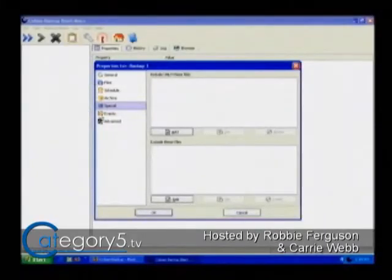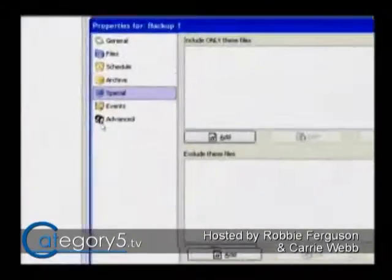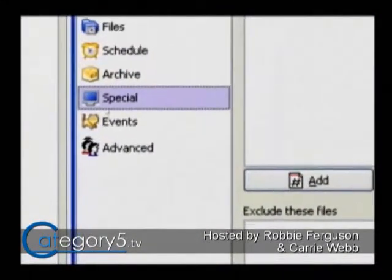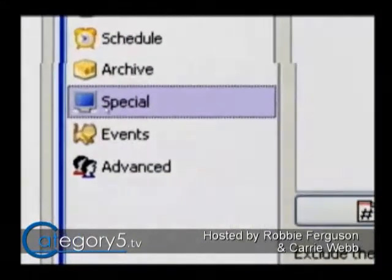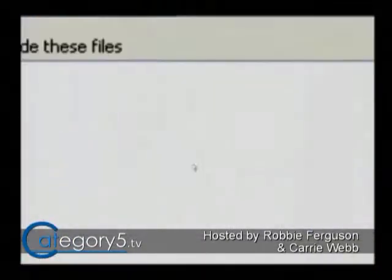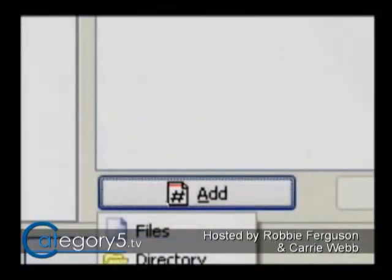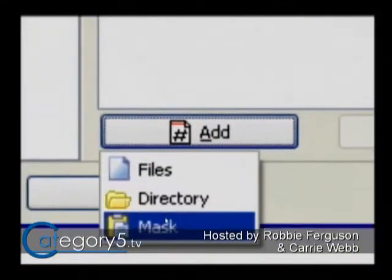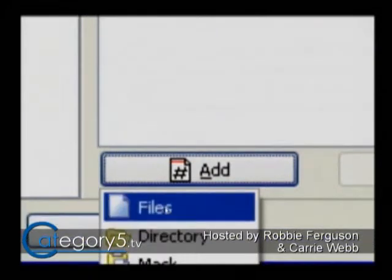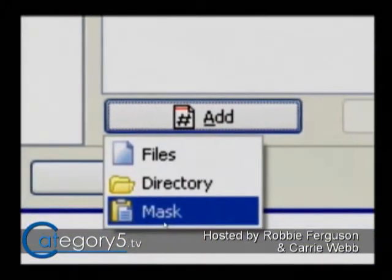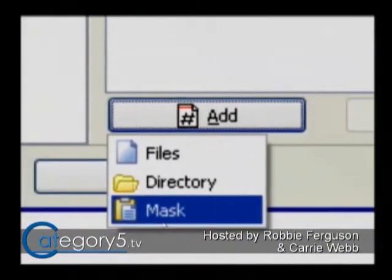I'll find it here on Cobian just so that you can see. As we're creating that backup, there's a section here called Special, and it says 'exclude these files.' You can add a directory, a file, or even a mask — so you can do something like *.tmp so that it will omit any temporary files.